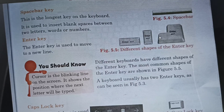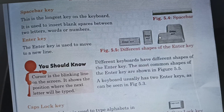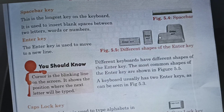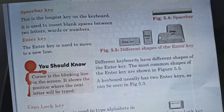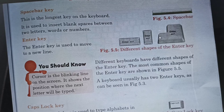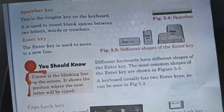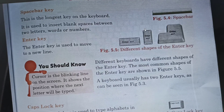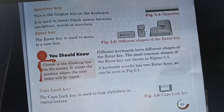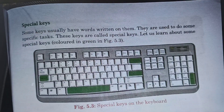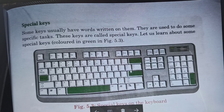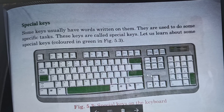A keyboard usually has two enter keys, as can be seen in figure 5.3. There you can see one here and another here — these are the two enter keys.